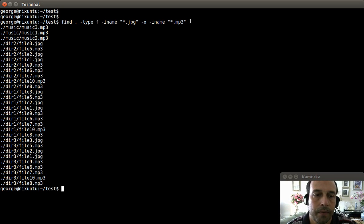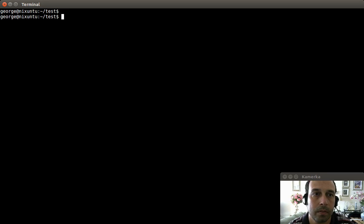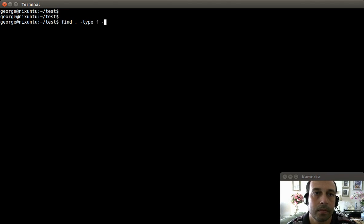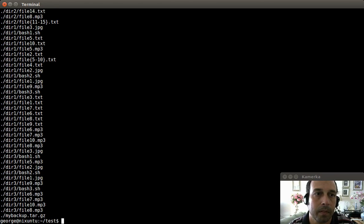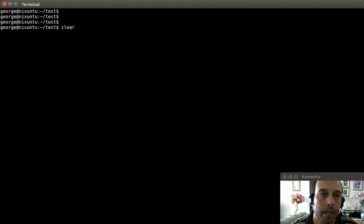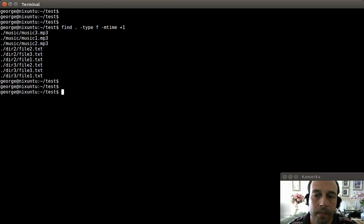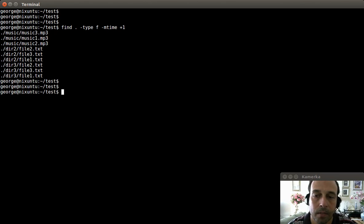For the fifth example, we are going to display any file that was created within the last 24 hours. I'm going to say find here, type files, mtime anything newer than one day. Pressing enter shows all files newer than one day. If I wanted to display all files older than one day I can say +1, which gives me all the files that were created before the last 24 hours.